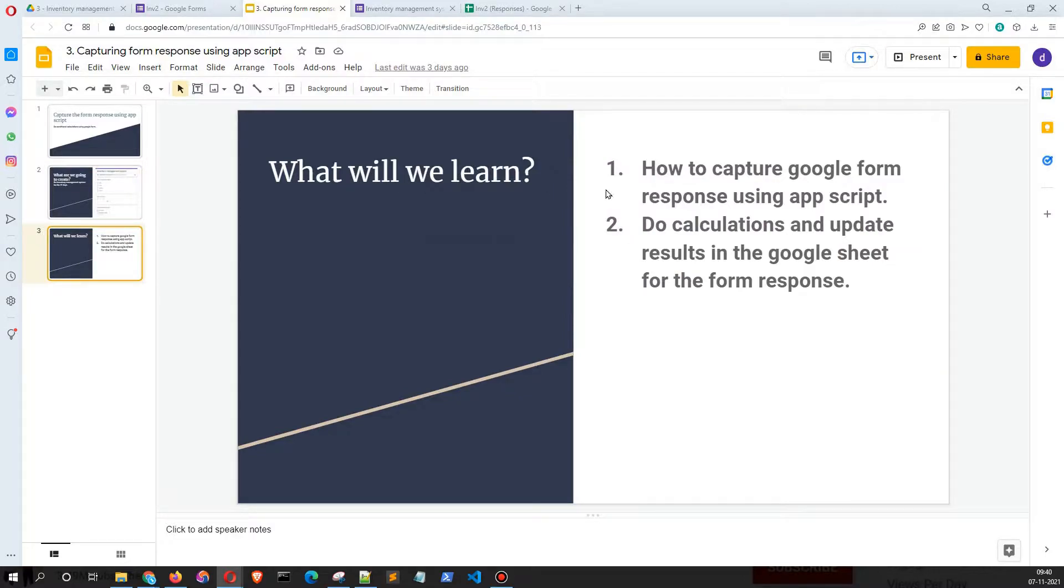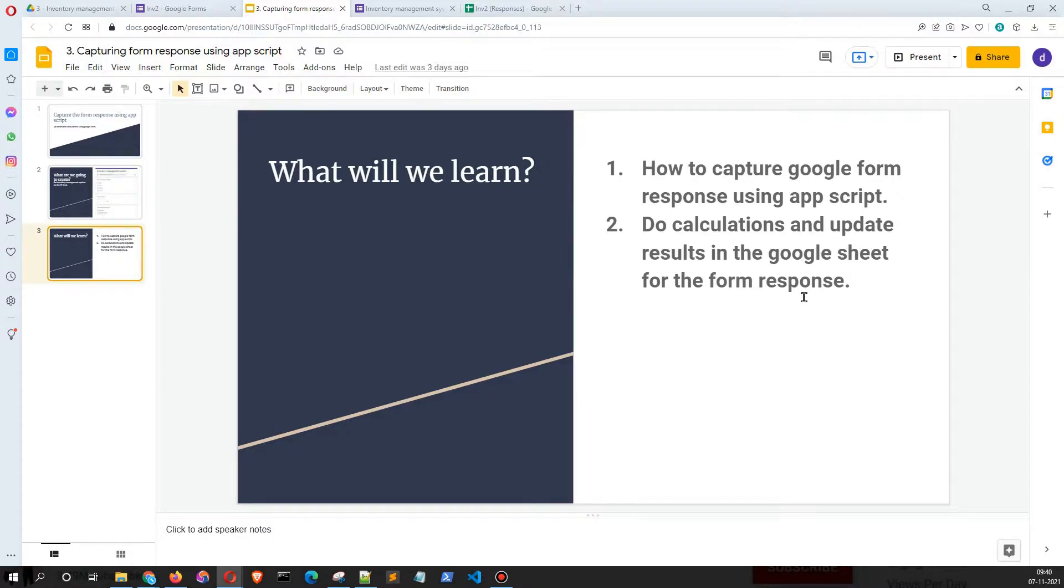What are we going to learn in this session? How to capture Google Form responses using App Script, do calculations, and update results in Google Sheet for the form responses.